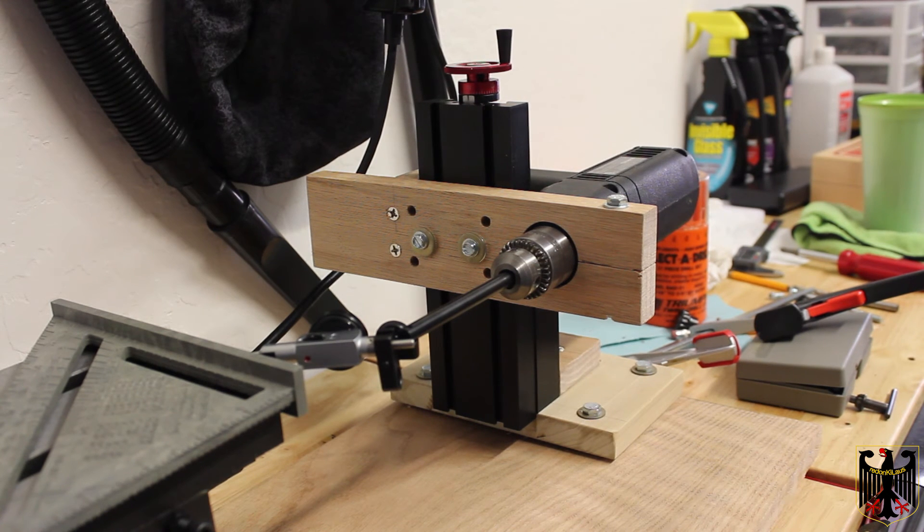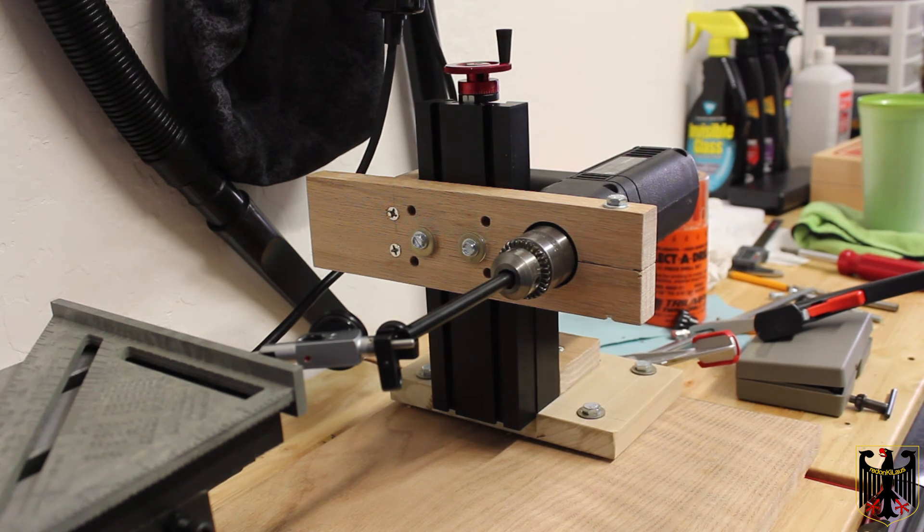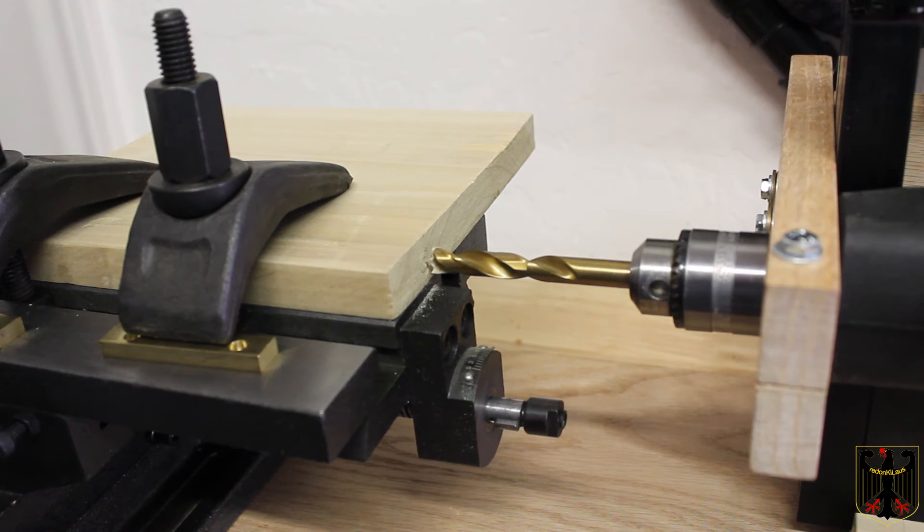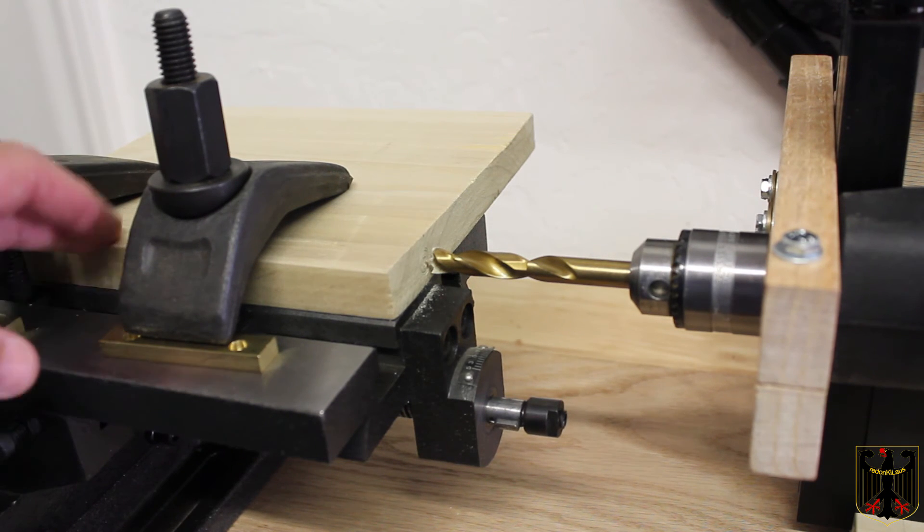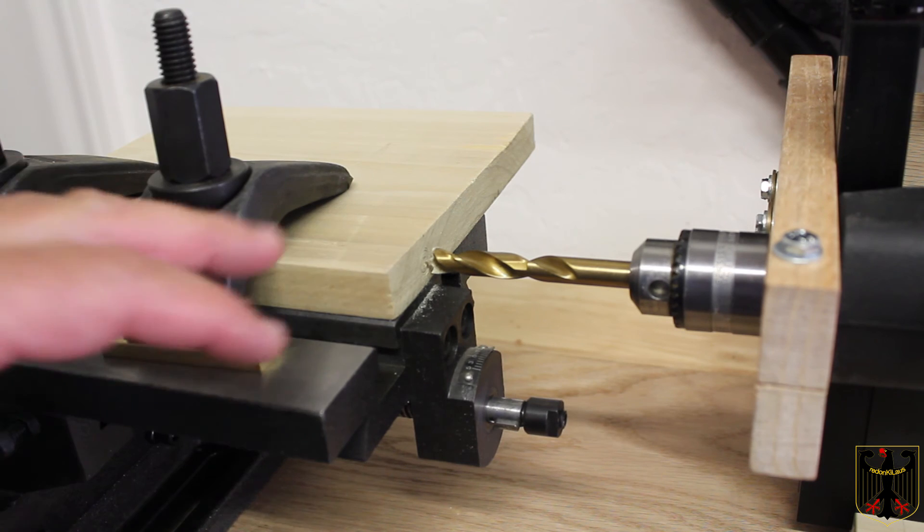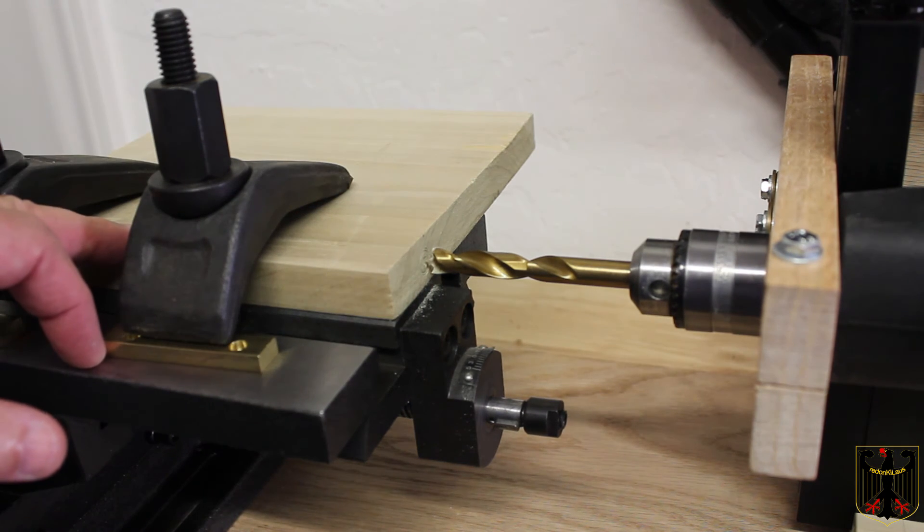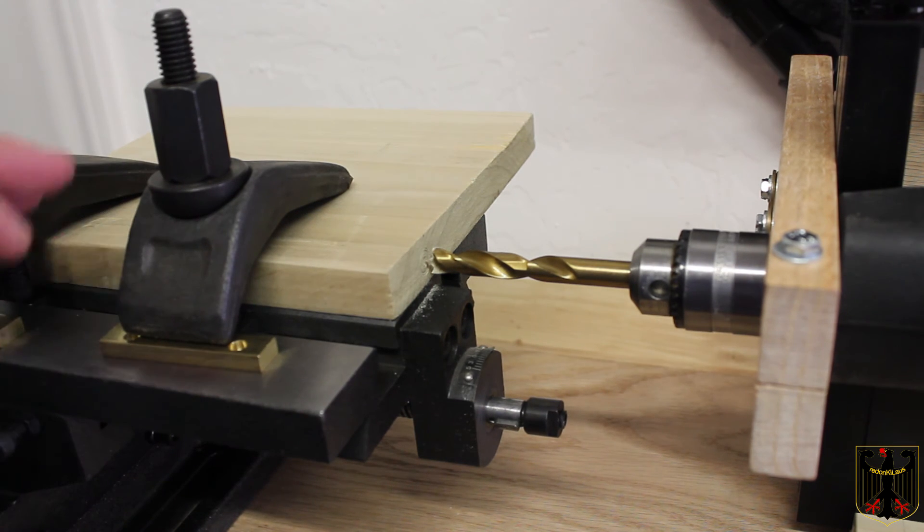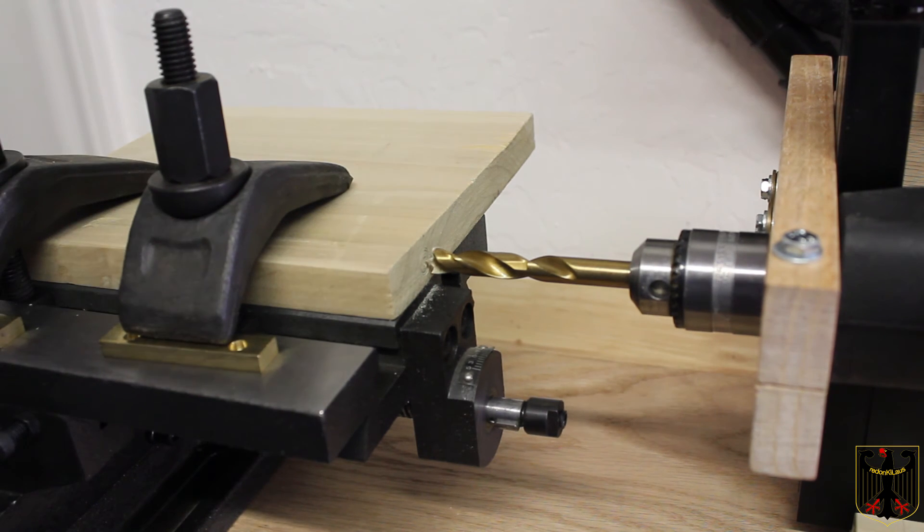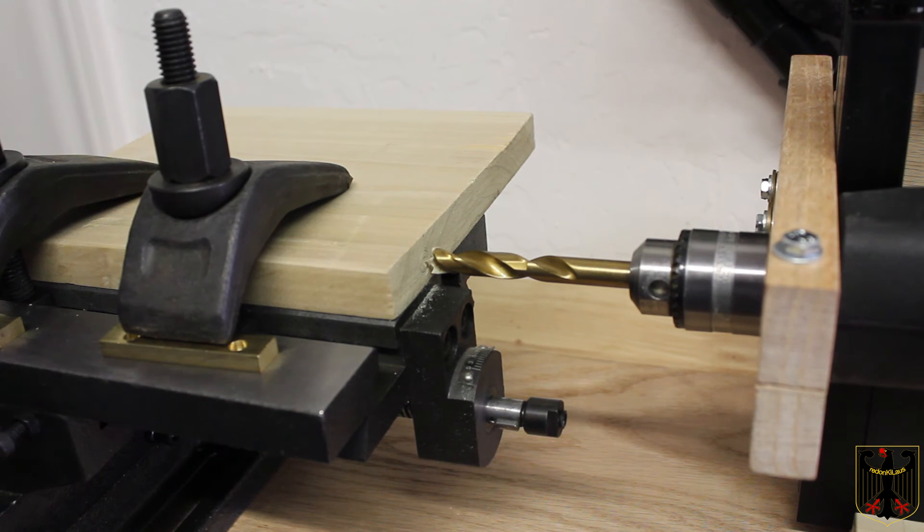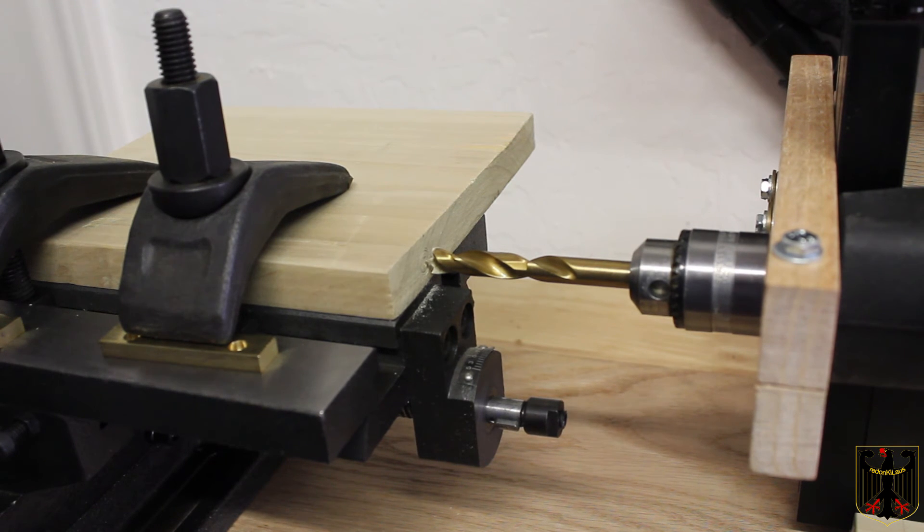All right at this point I'm ready to try a test drilling so I have an old scrap piece of lumber fastened down and I have a foot pedal to control my drill. This might get a little loud so I'm just going to go ahead and try this here and let's see what happens.